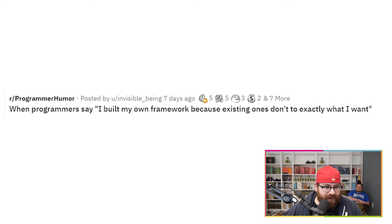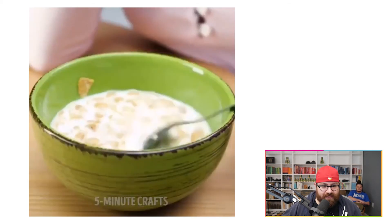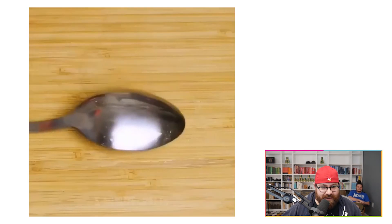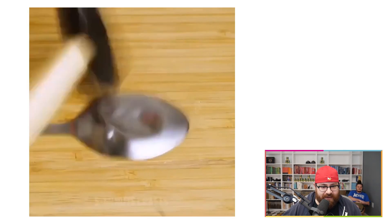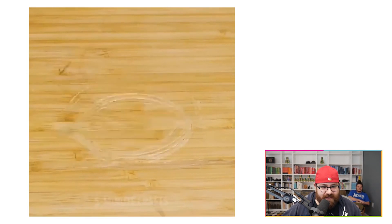When programmers say, 'I built my own framework because existing ones don't do exactly what I want.' So the person — what they're trying to do is eat cereal, but that's not how you eat cereal. Yeah, you just need a concave surface. What's the problem?